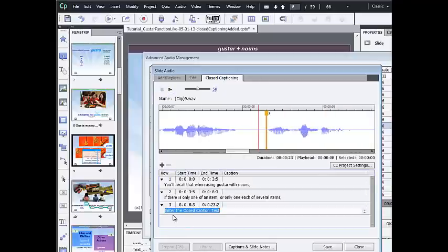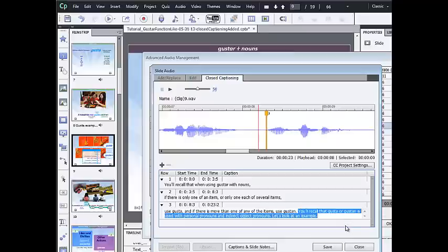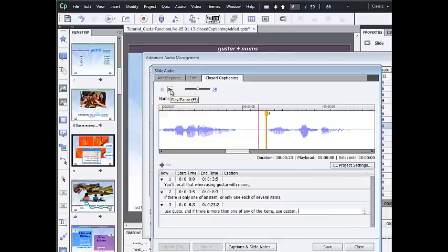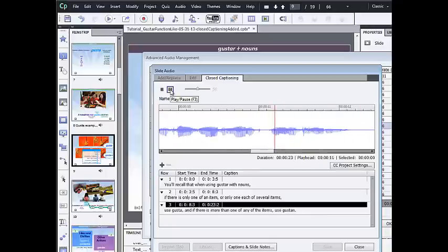Paste the next part of the transcript. And I'll cut out the last sentence. Press play to find the spot for the next caption to appear. Use gusta. And if there is more than one of any of the items, use gustan.